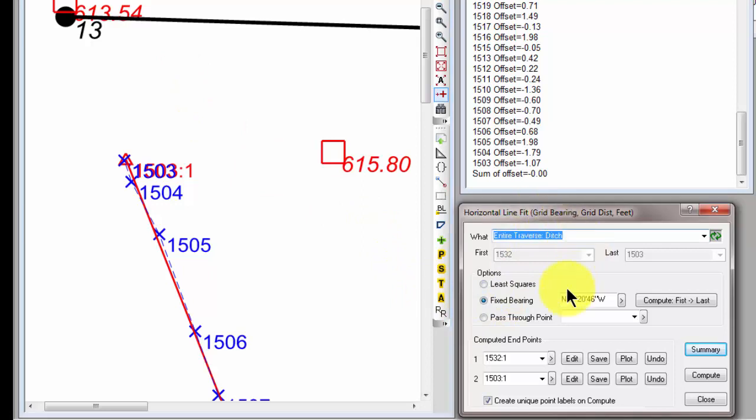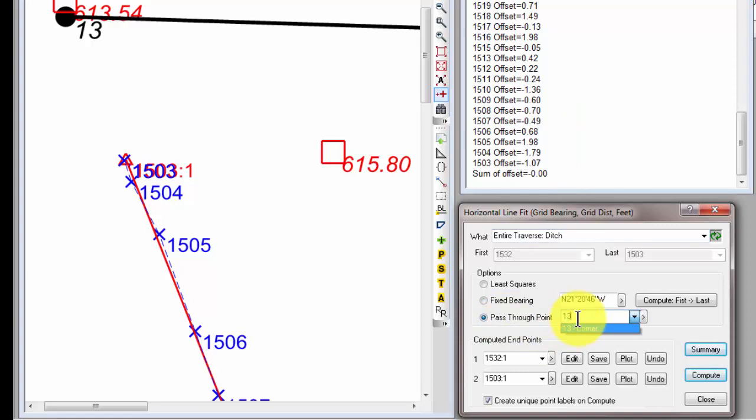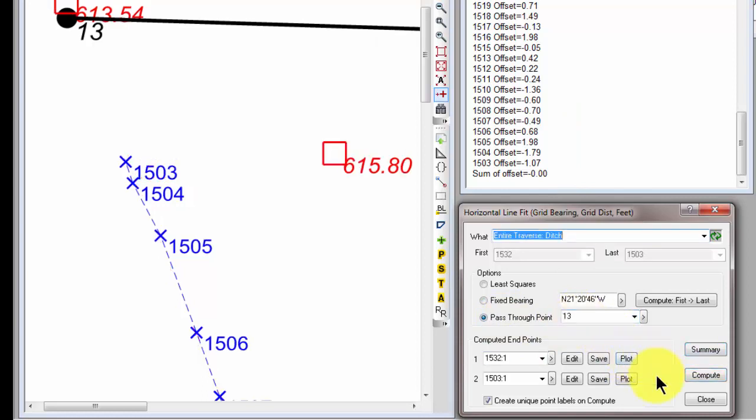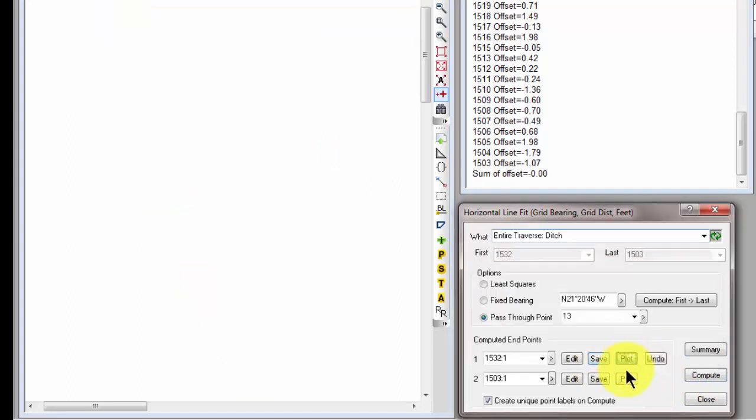So let's come back to our horizontal line fit. Let's tell Traverse PC to pass this line through point 13. And we can type it here or pick it out of the drawing. And just like we did with the others, let's undo and compute. Let's save and plot.